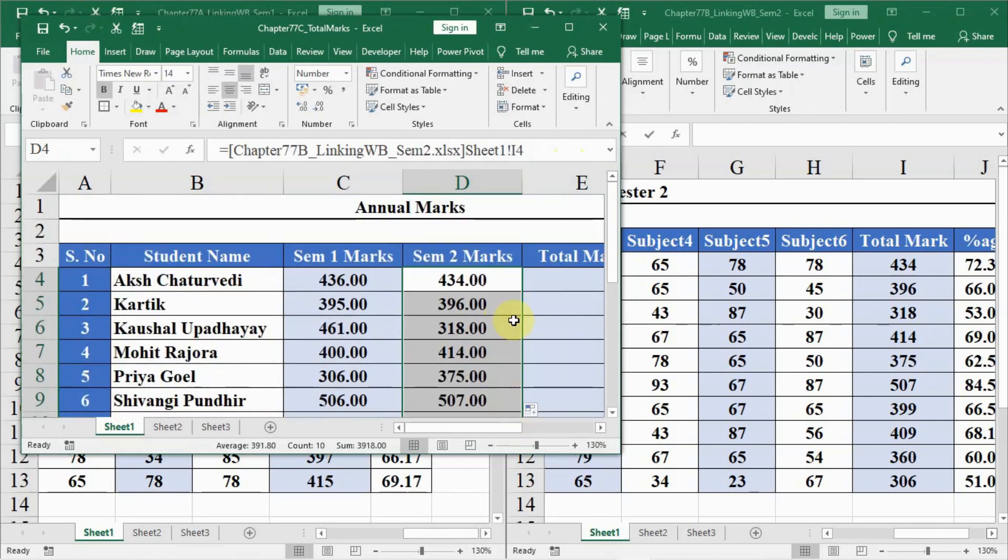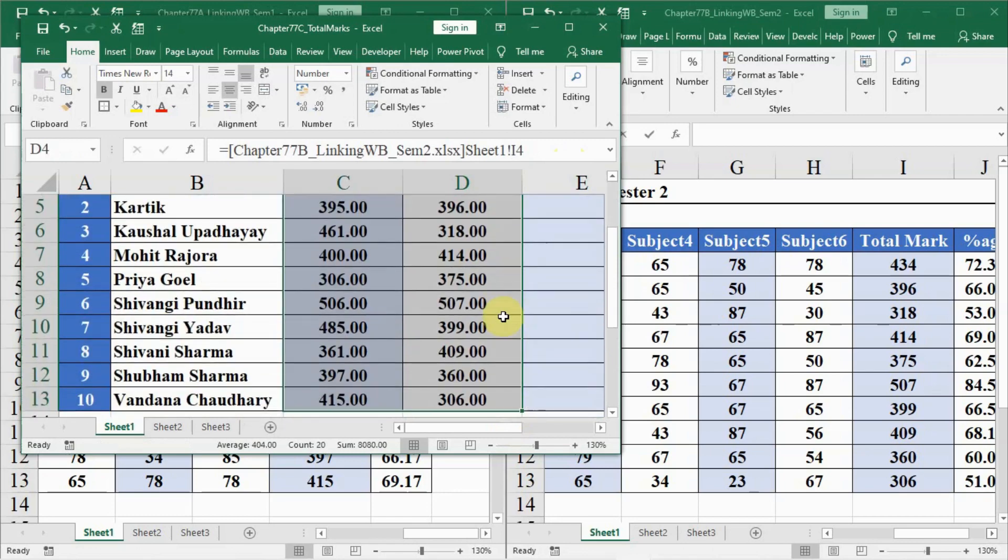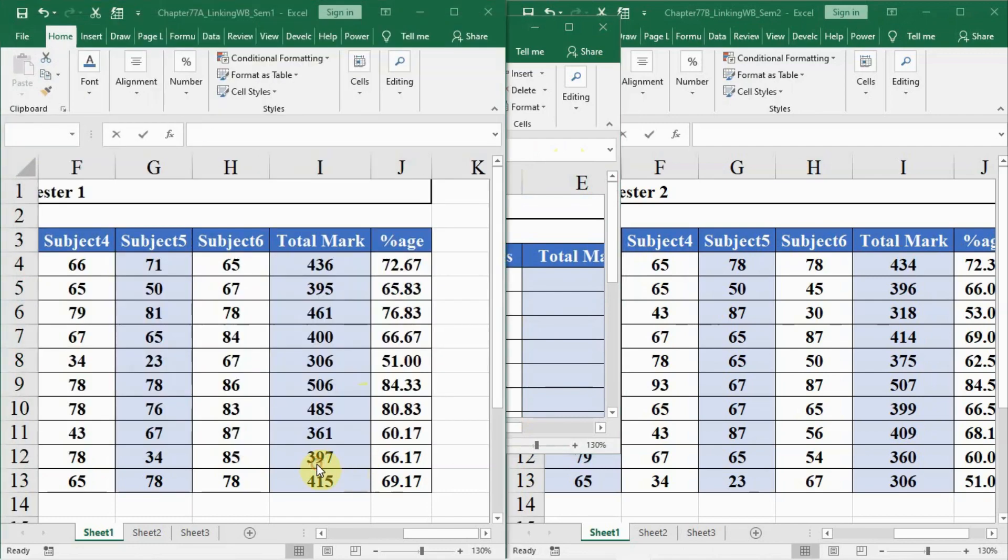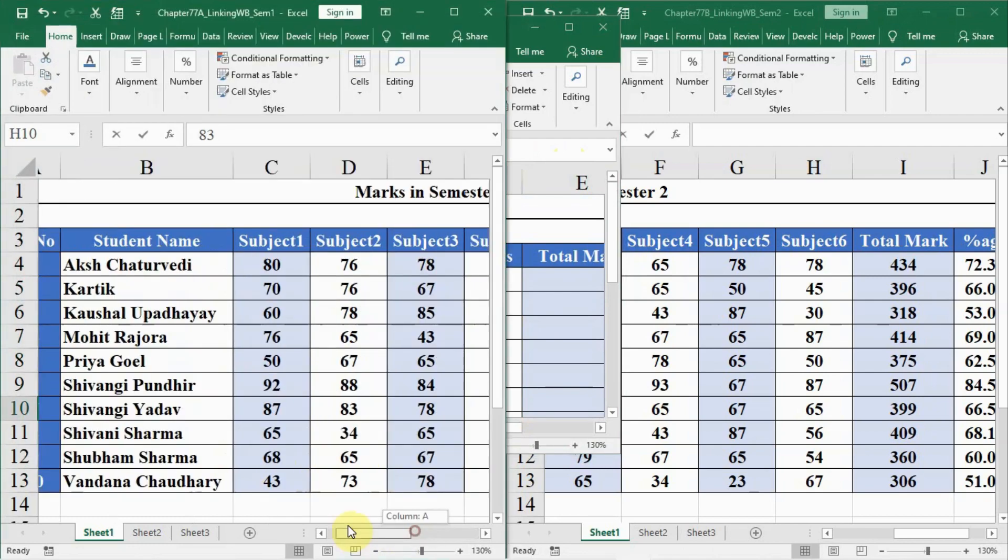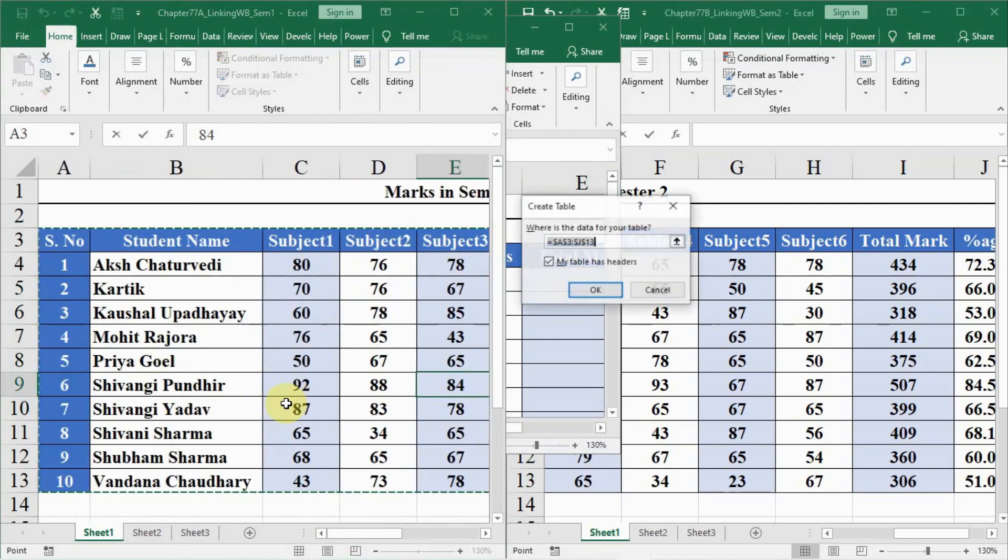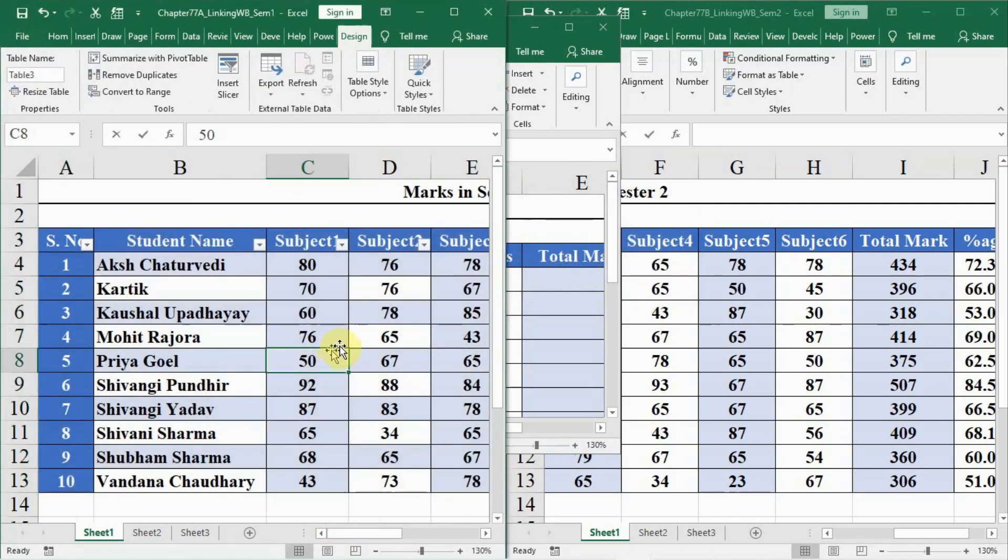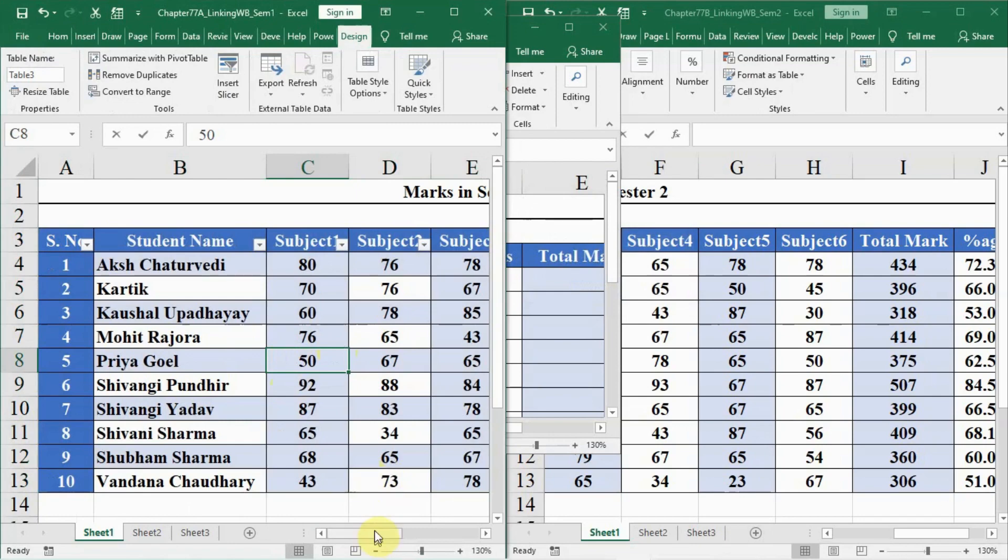Then we have to follow the process. Now let us try to do this with the help of data tables. First, we will convert all three tables into data tables and then we will try to solve it. Now you see in semester 1, we click anywhere inside the table and then press Ctrl T and enter. Now you see this becomes a data table.